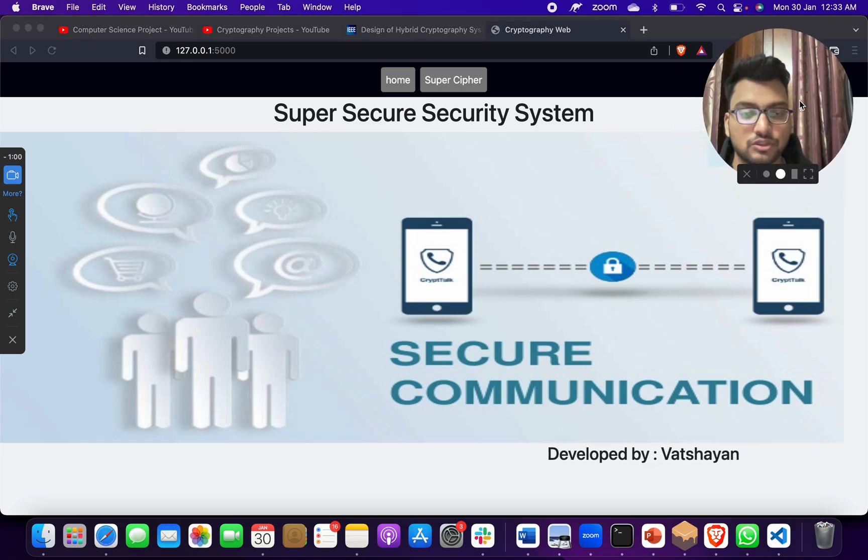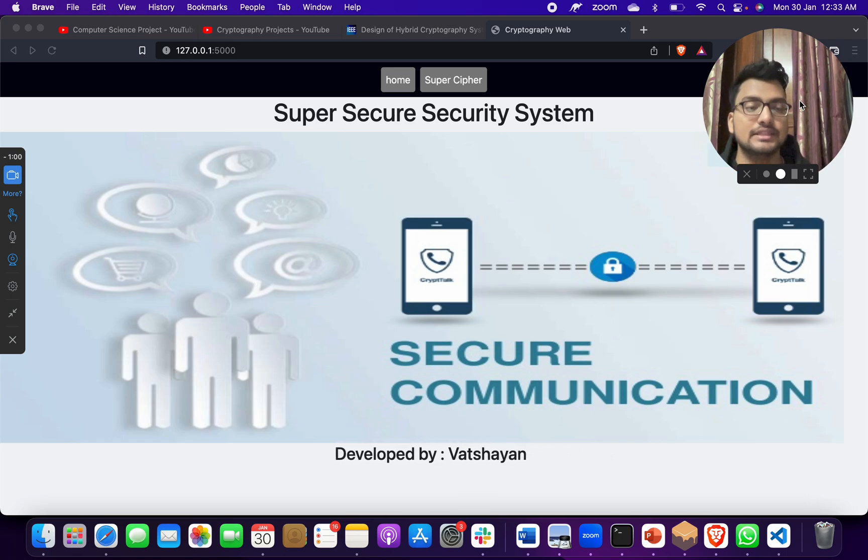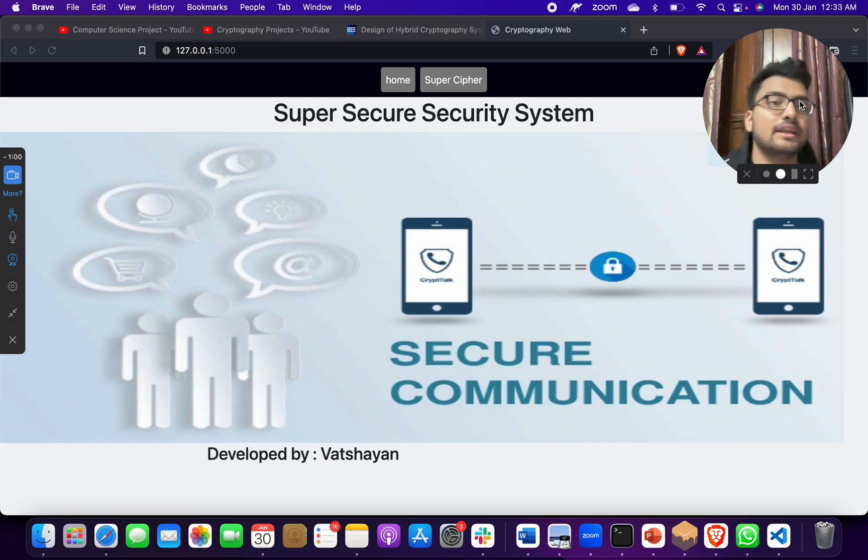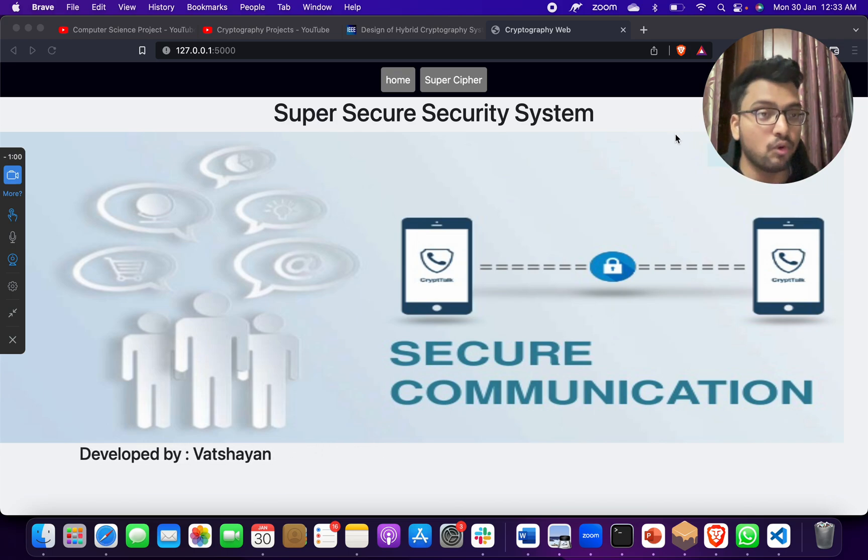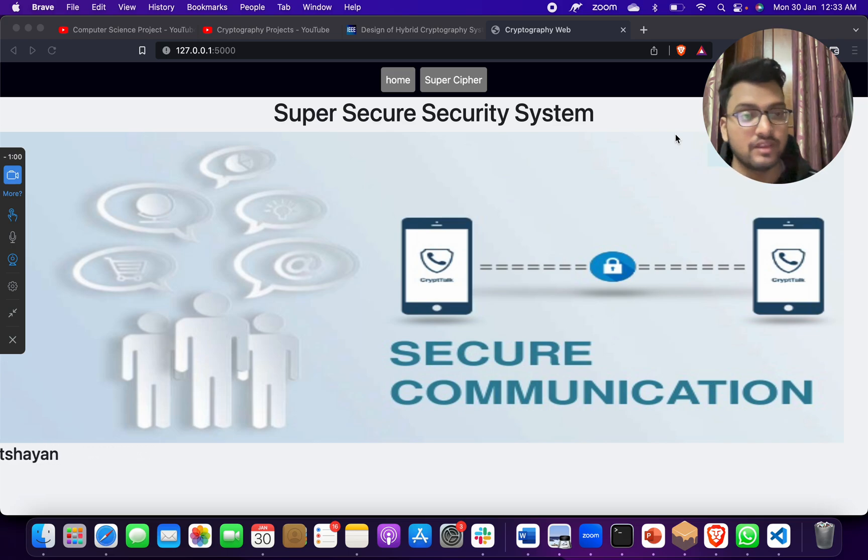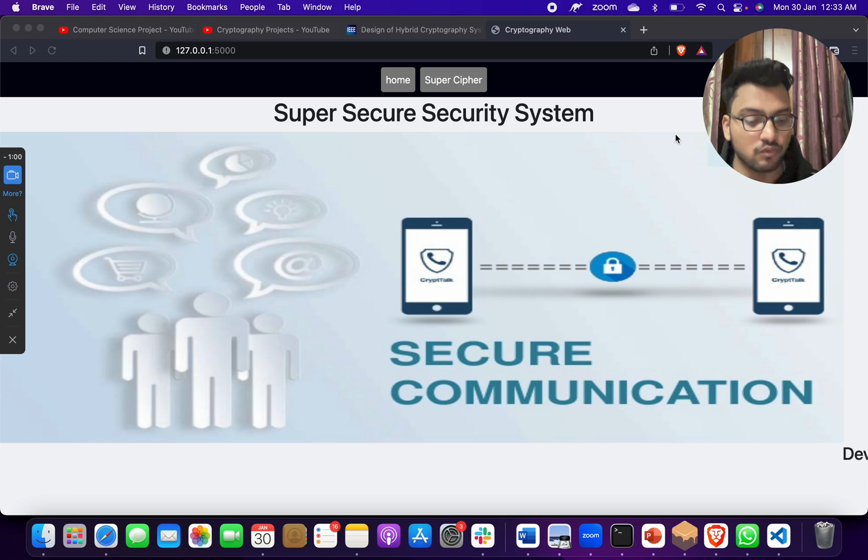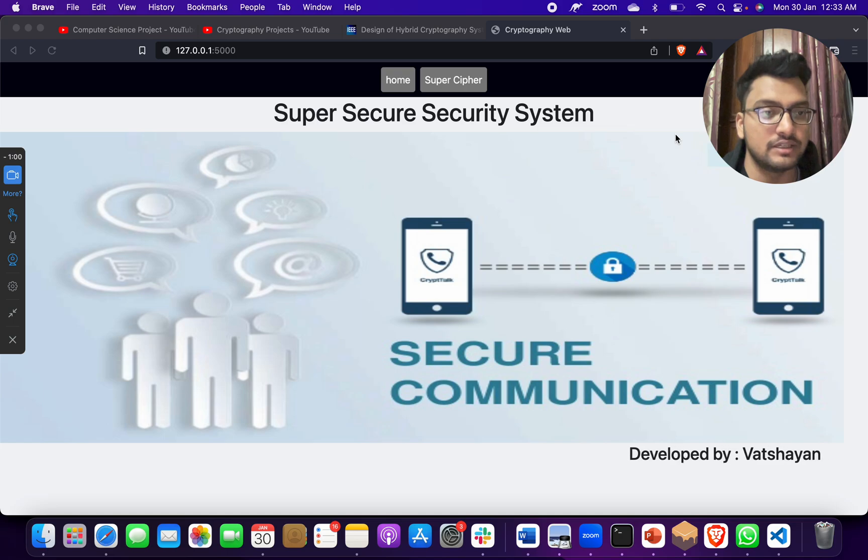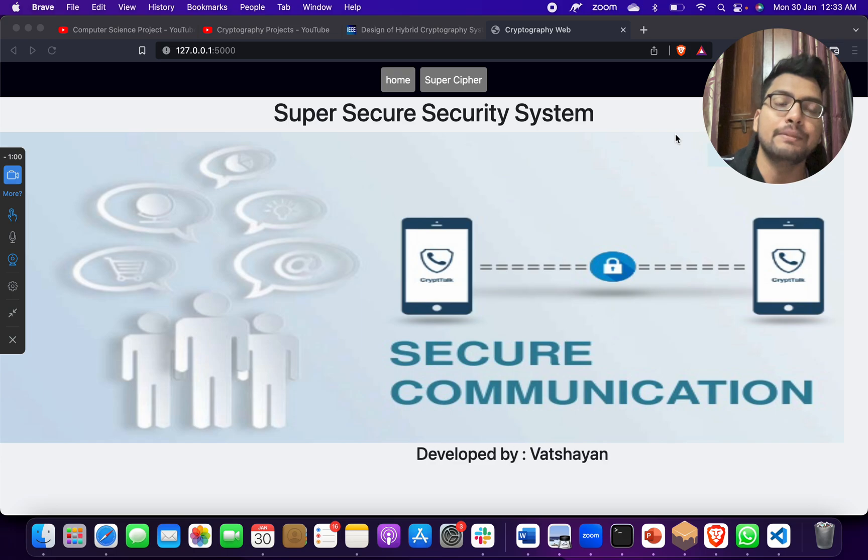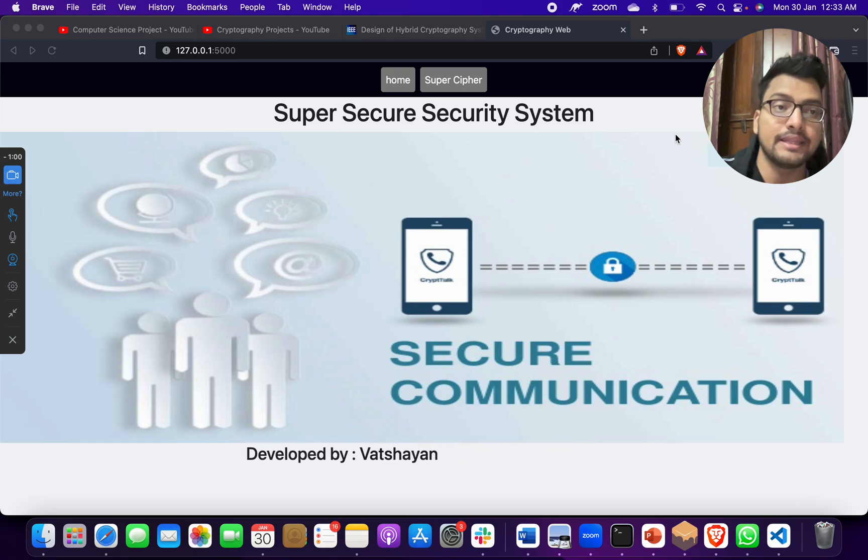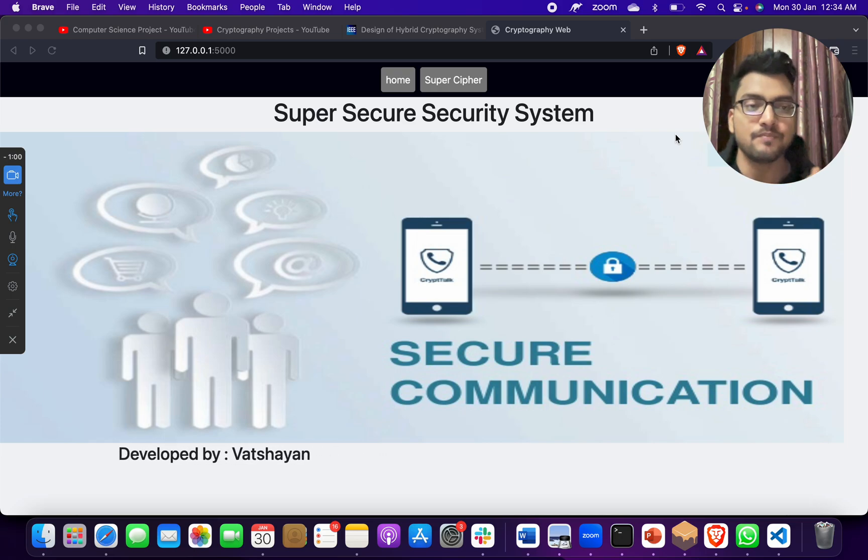It's telling us Super Secure Security System and Security Communication. In this project, we can use this in different communication - suppose for a chatbot, communication chatting app, messaging app, anywhere we can use it. When we send a first time message on WhatsApp, it is always protected by end-to-end encryption. That means WhatsApp is using encryption technology for protecting its messages.